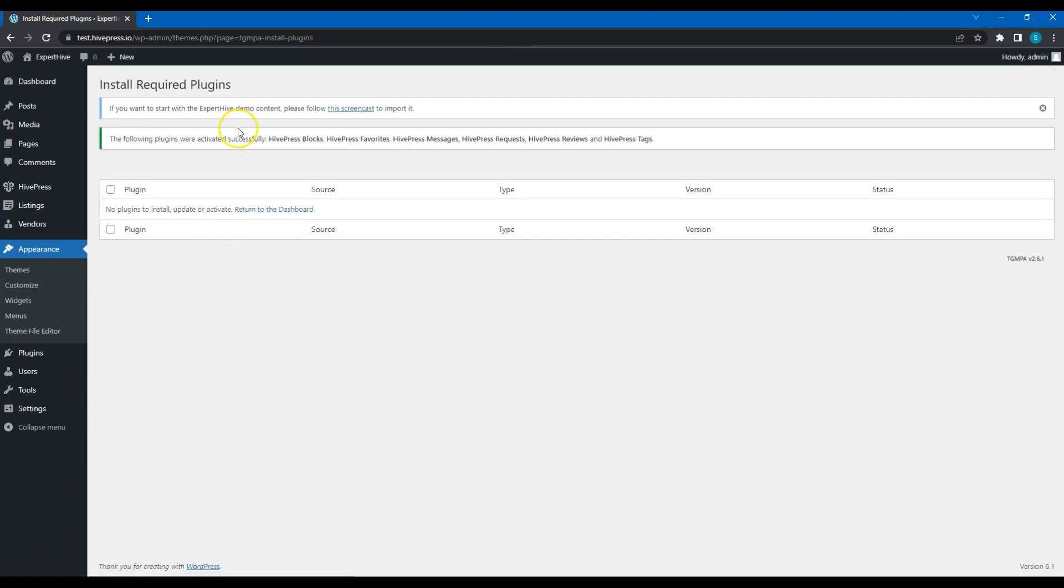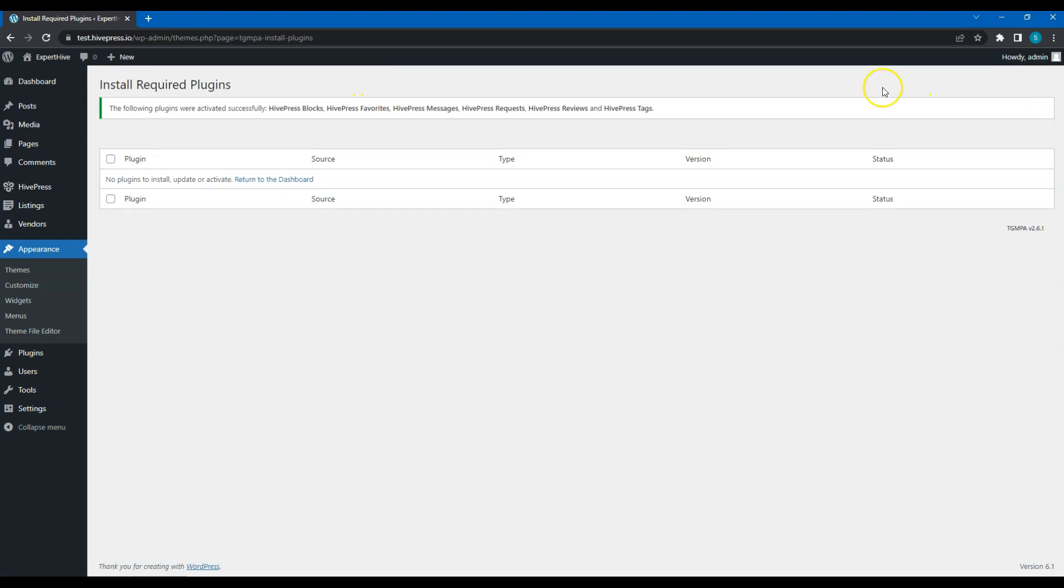After installing the theme, you can import the demo content. But in this course, I'll skip this and start from scratch to show how to set everything up step by step. If you want to start with existing content, I'll leave a link to the demo import instructions in the video description, as well as a link to the Expert Hive theme.